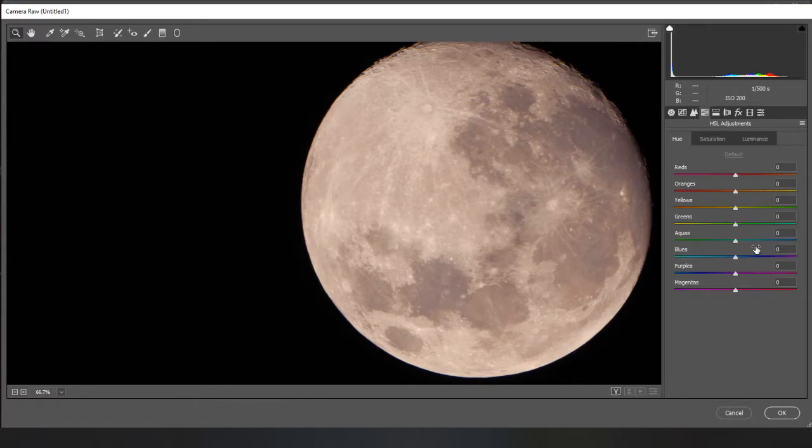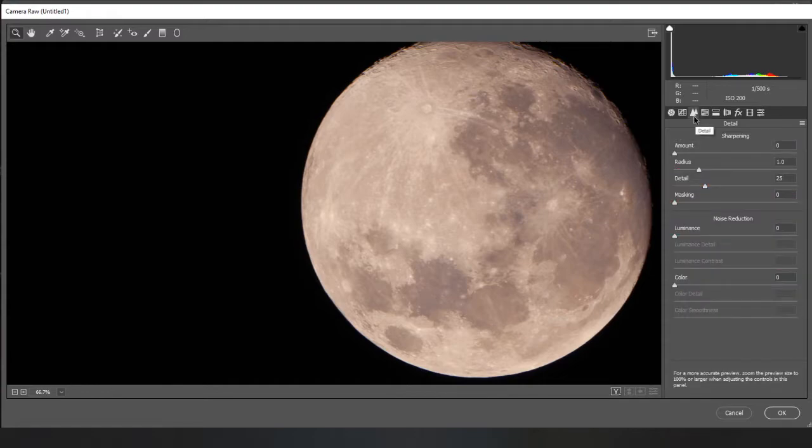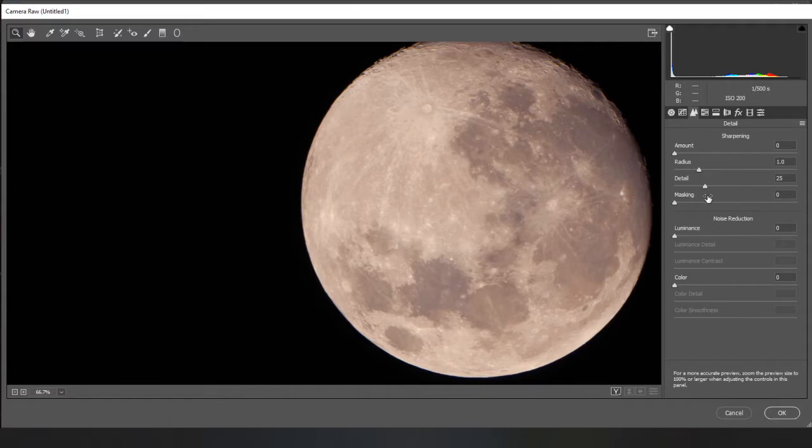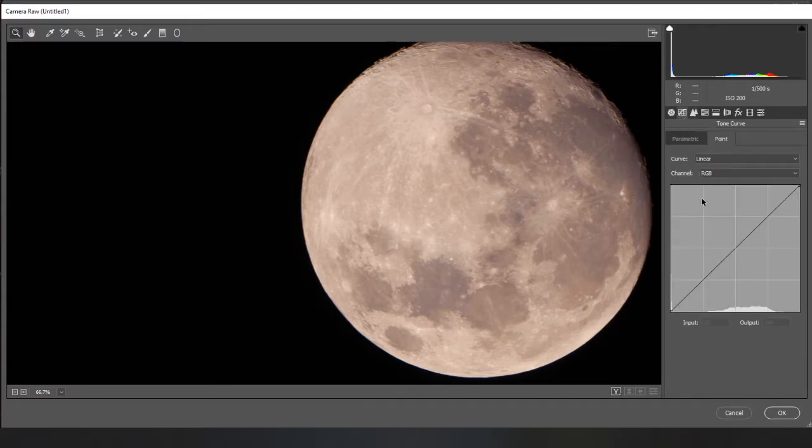Sometimes I'll do some stuff in here and you can use saturation luminance. But generally I'll start in here. Do a bit of noise reduction. But on a moon image, not so much really.